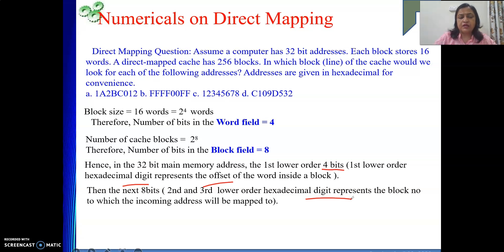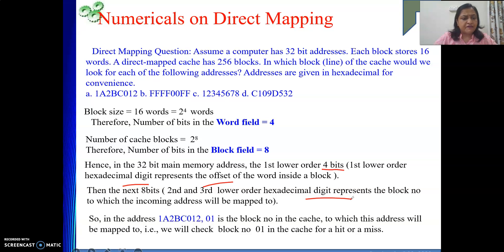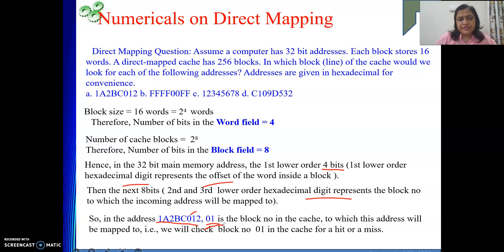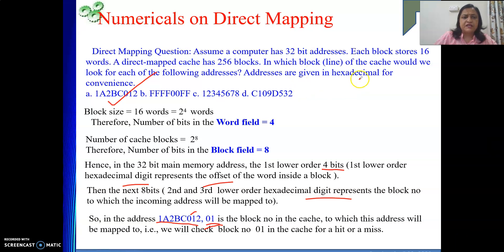Now we only need to apply this concept to solve the numerical. For the first given address, the second and third lower-order hex digits are 0 and 1, so the block number to which this address will be mapped is 01. We don't need to determine whether it's a hit or miss — we just need to find which block the address maps to.